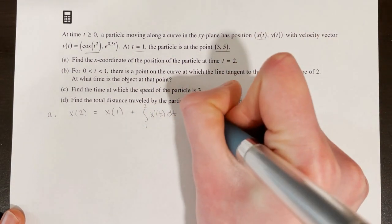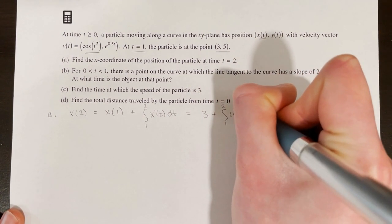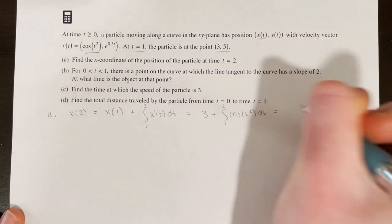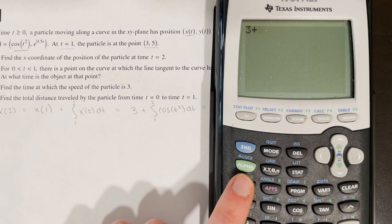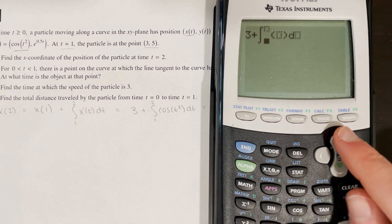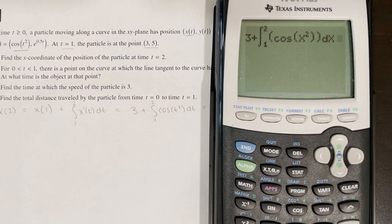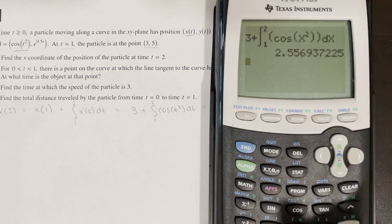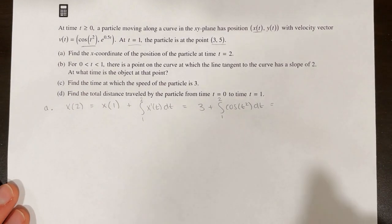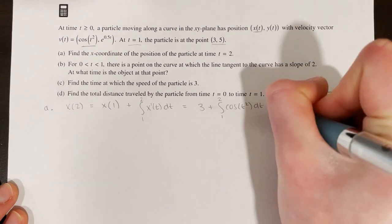We know x of 1 is 3, so x of 2 equals 3 plus the integral from 1 to 2 of cos(t²) dt. Using the calculator with math 9 to integrate from 1 to 2, we get approximately 2.557. So x of 2, the x coordinate of the particle at t = 2, is approximately 2.557. Wait — that should be 3 + the integral result equals approximately 2.557 total.